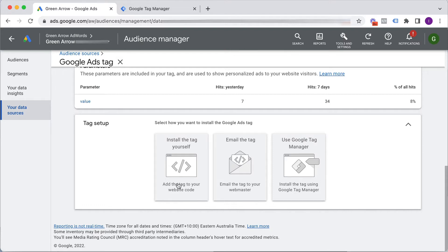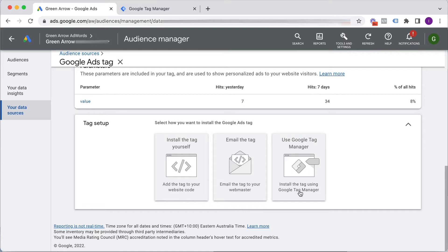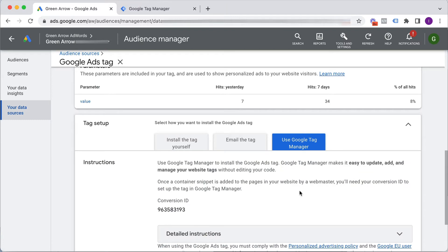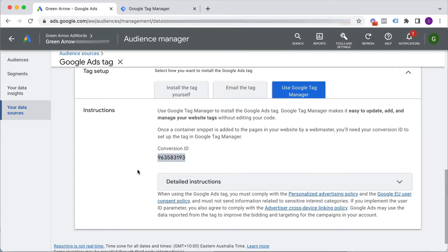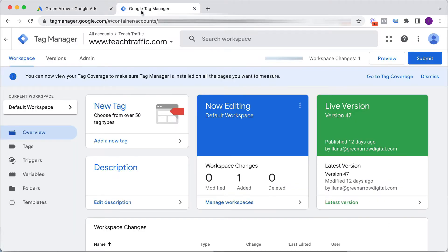We can install it ourself using maybe the back end of WordPress or some other mechanism by which you can get access to the back end of your website directly. You can email this tag to your webmaster or as we're going to show you in this video, we can use Google Tag Manager to do so. So I click on this and you'll see here that this is the conversion ID that I'm going to need in order to put that into Tag Manager. So I'm just going to copy that and I'm going to go over to my Tag Manager account.